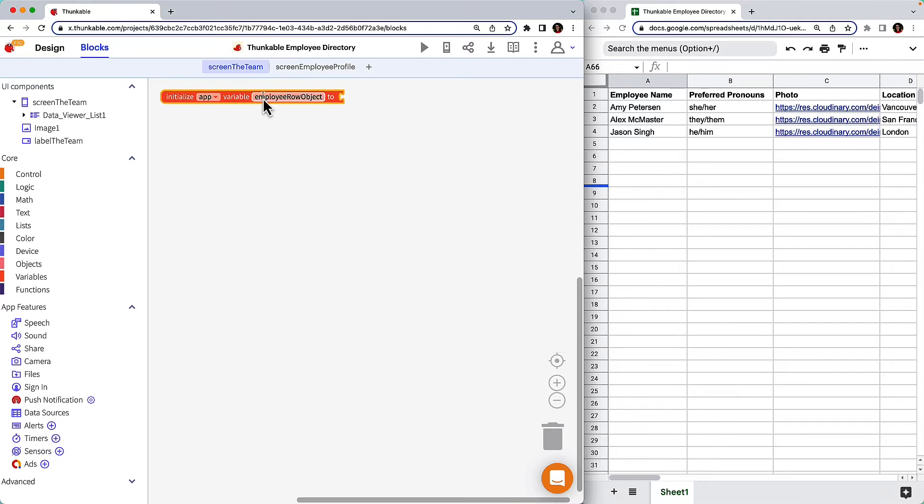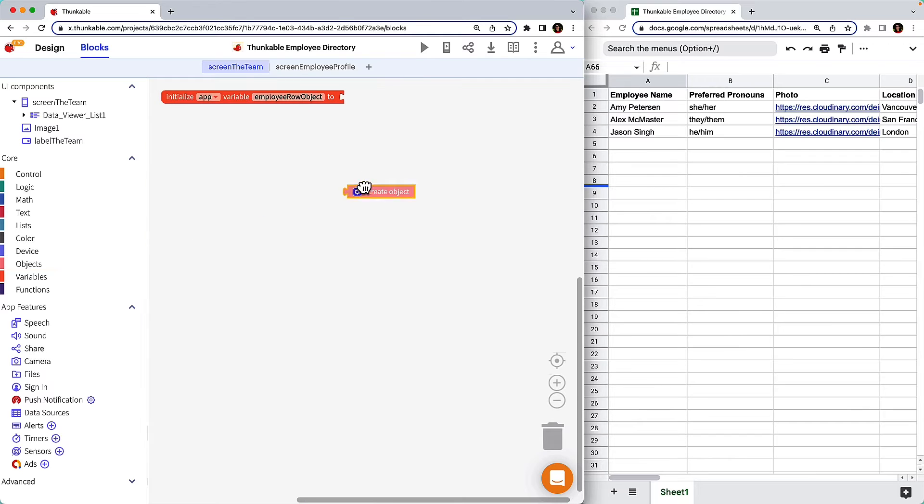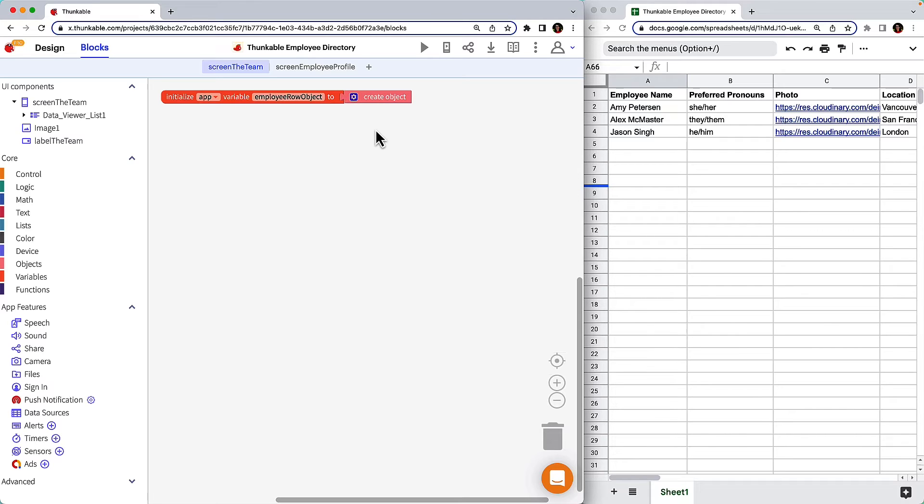Next, click objects and drag and drop the create object block and connect it to the initialize variable block. We will use this variable a little later to store each selected employee's name, department, location, etc. Now that the variable is initialized for the app, let's tell it where to pull the data from.